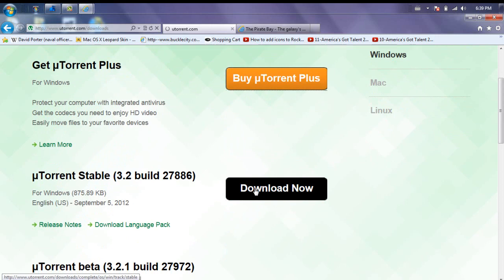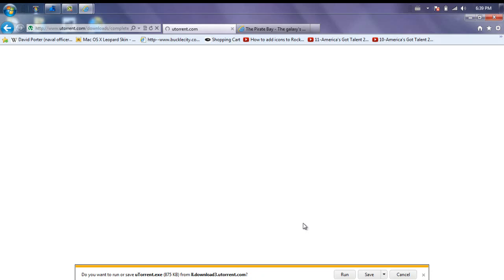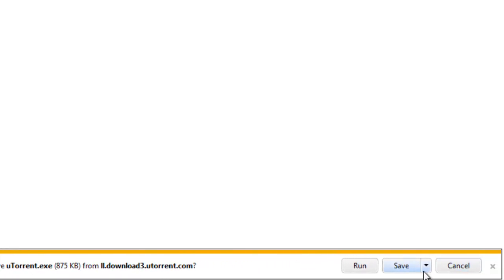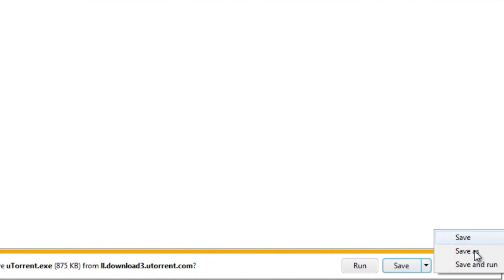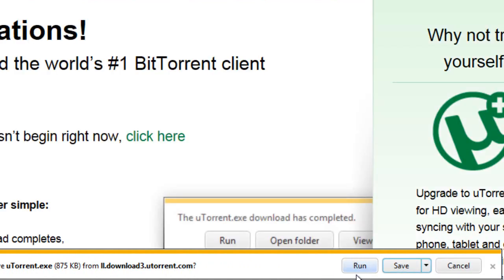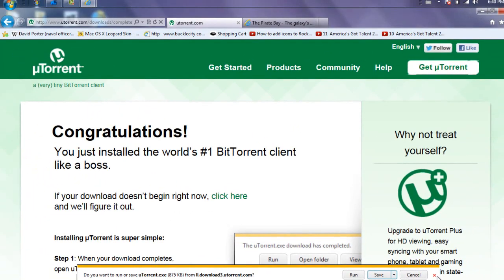So go ahead and just hit download now and let this load. Sorry if I'm coughing a lot, I'm getting over a cold. And then right here it says, do you want to run or save uTorrent? Then you can just hit the down arrow, save as, save to wherever you want. And once it's done, you'll run it and install it. Normal stuff.